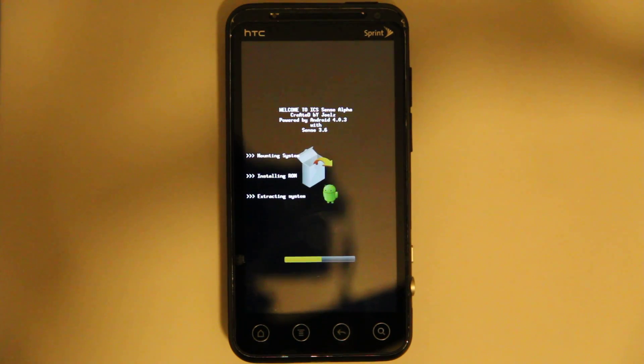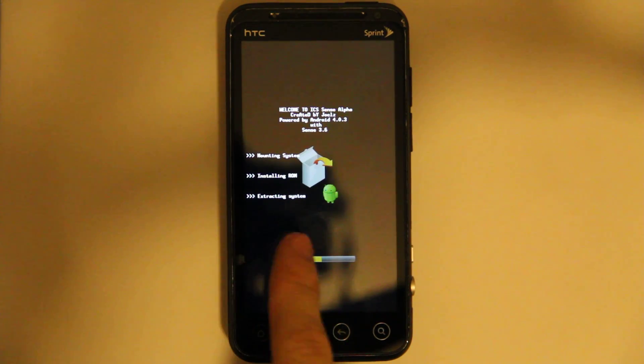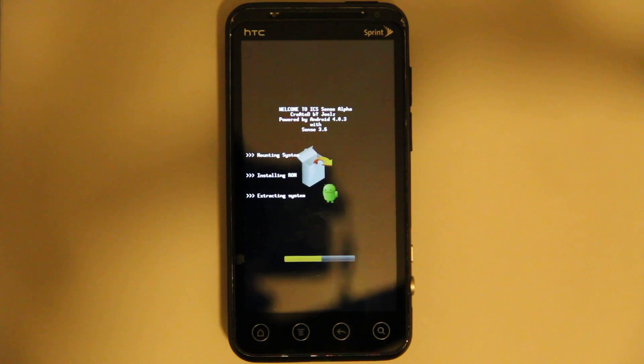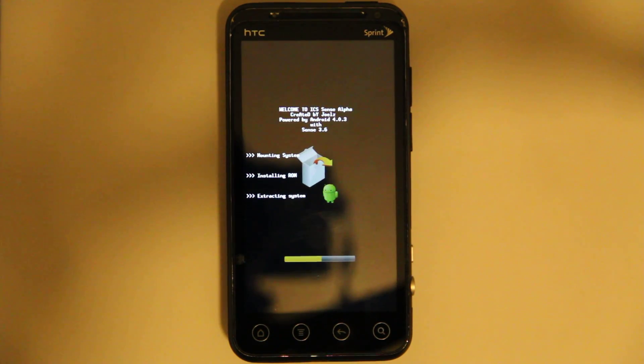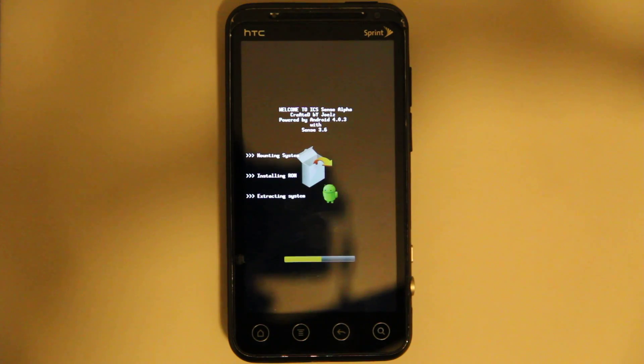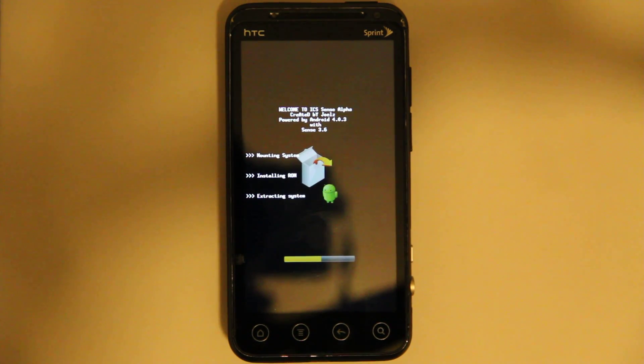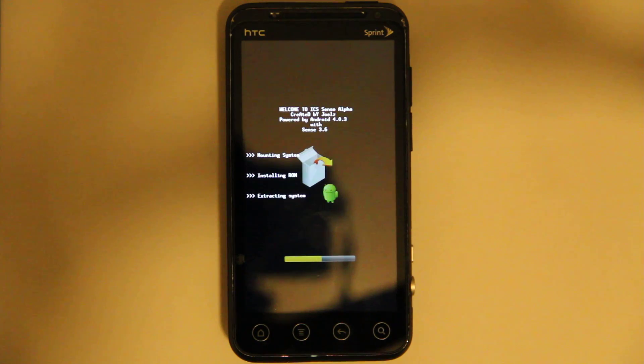So, but this is Sense 3.6, Android 4.0. It's a 390, or almost 400 megabyte zip. So it's kind of large.